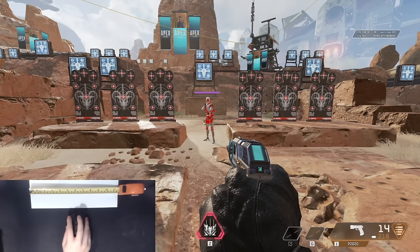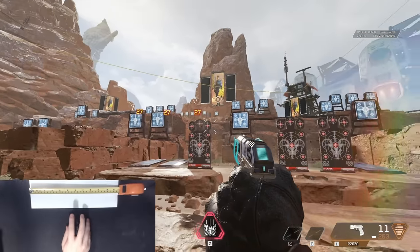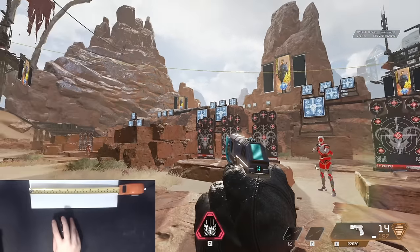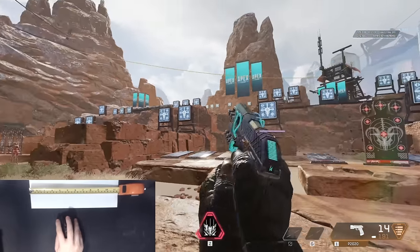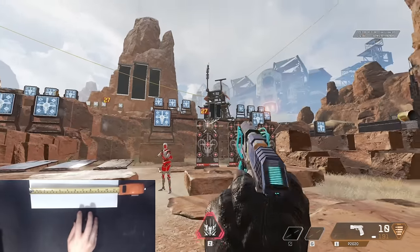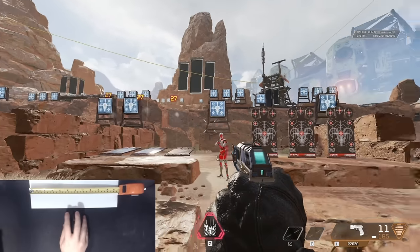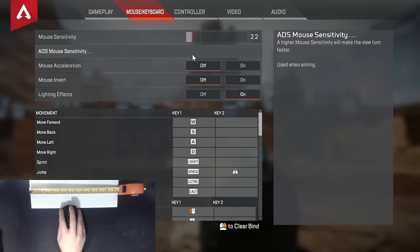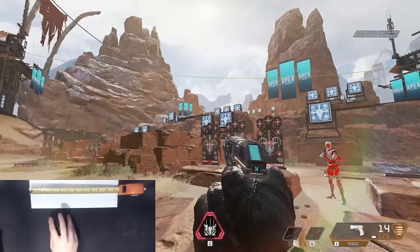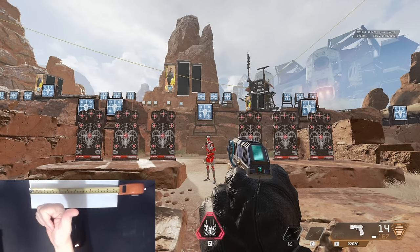From here, either play offline in a target range, use an aim trainer, or play some multiplayer matches to see how it feels — focusing on hip-fire aim, not aim-down-sights. If you feel the crosshair moves too fast, lower the sensitivity. If you're constantly lifting your mouse or running out of space, raise it. If you want to aim more with your wrist, 10–30cm is reasonable; with your arm, 30–45cm makes most sense. After lots of small adjustments you should have a comfortable baseline sensitivity.